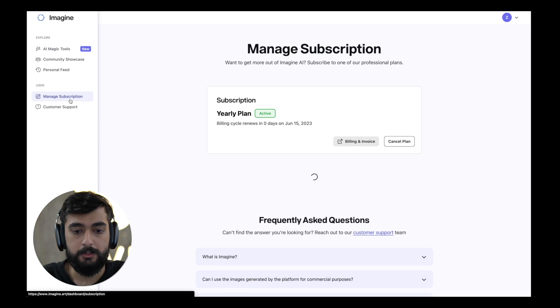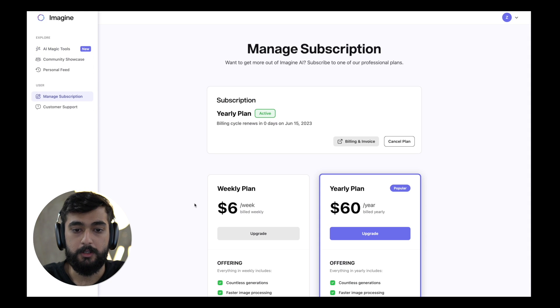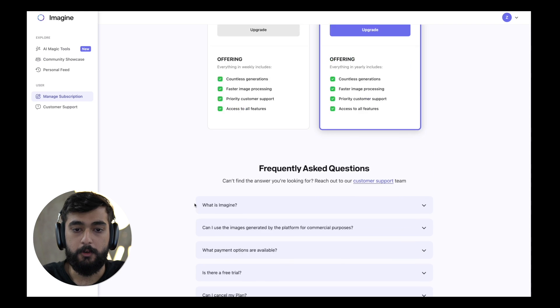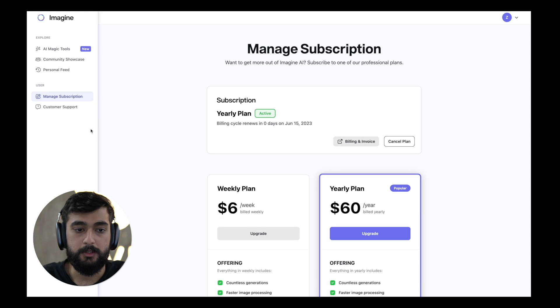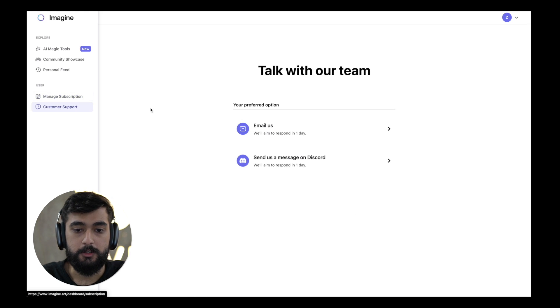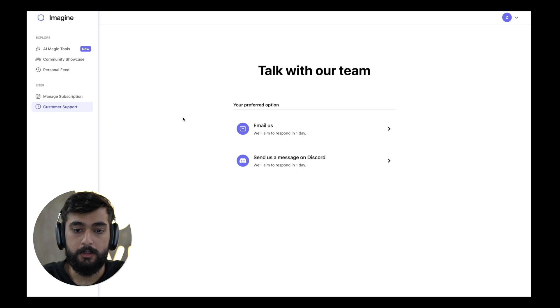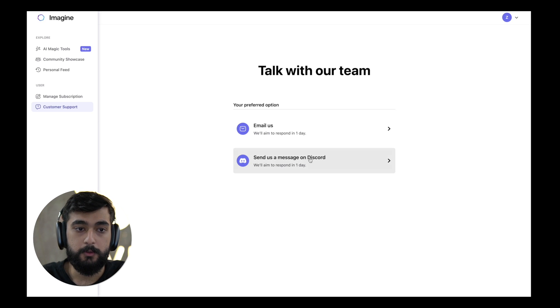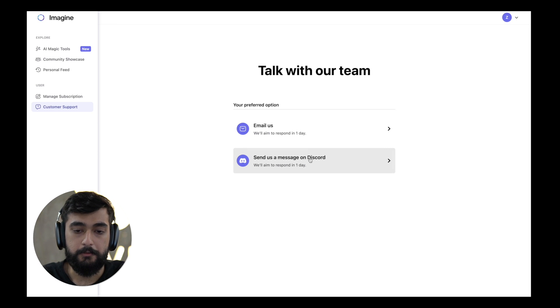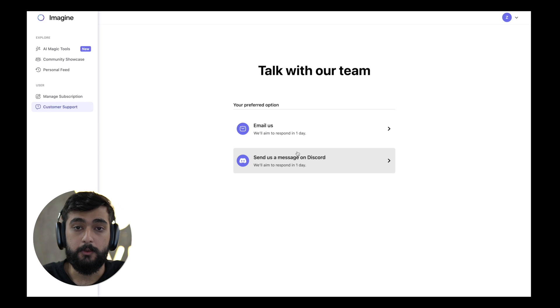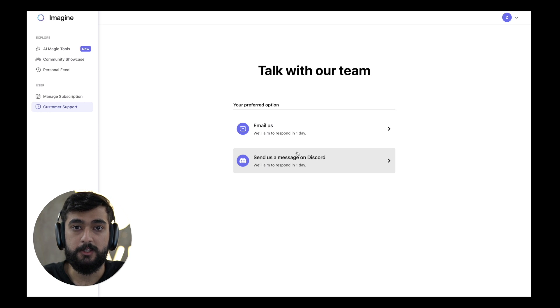The manage subscription section contains our plans and what Vyro is offering for the premium users. The customer support section contains two links for the email us button and send us a message on discord. So do join us on our discord community, it's free, just log in, interact with the community and have a fun time. This is all from my side and see you in the next one.